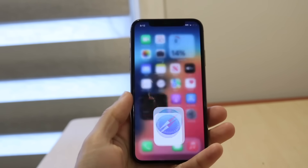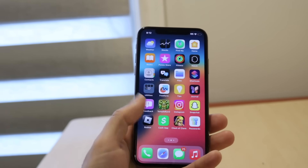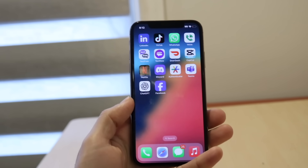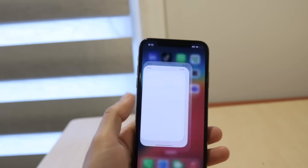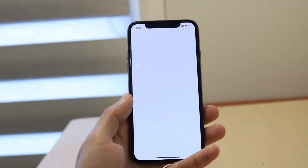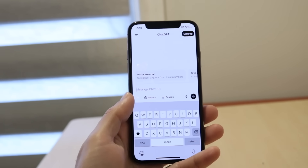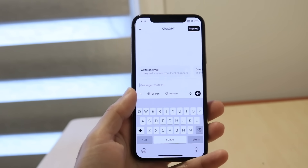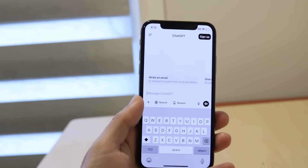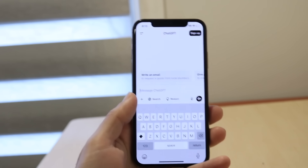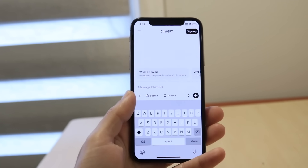The first thing I would recommend doing is closing out of ChatGPT or refreshing the page and opening it up again. If you have the ChatGPT application, close out of the app and open it back up. If you're using the website, just refresh the page. For a lot of people, that might end up fixing the problem.